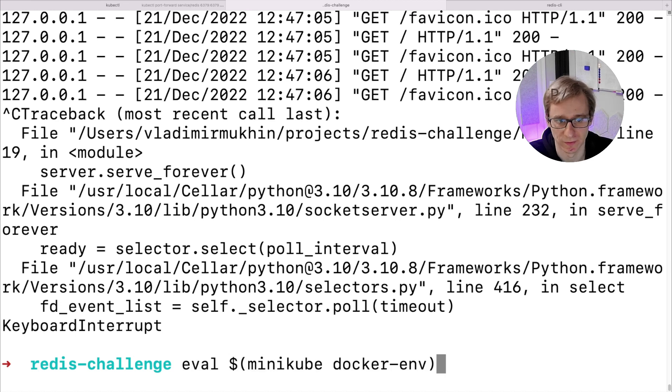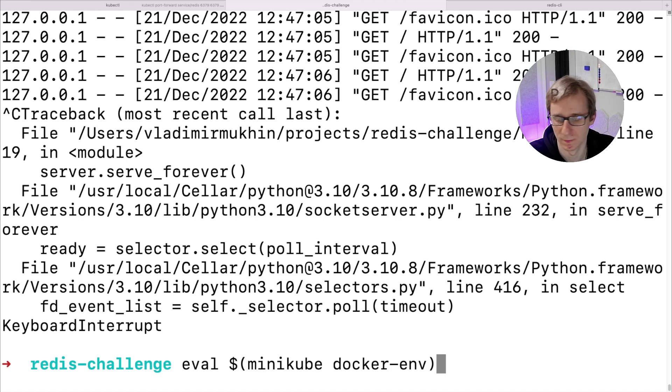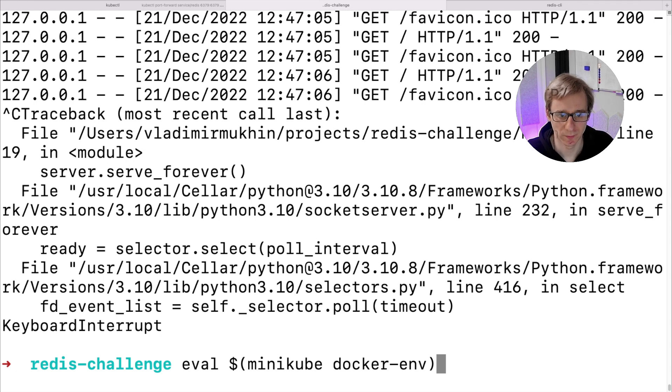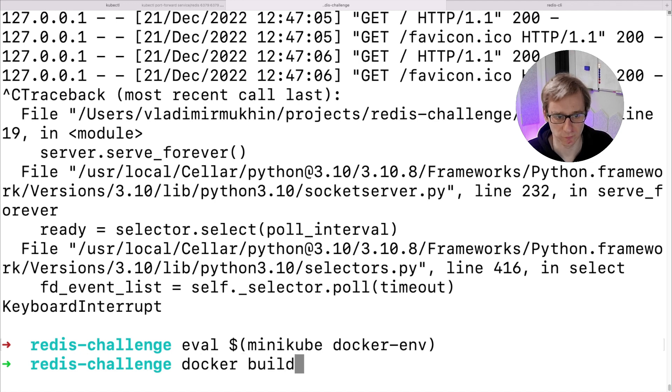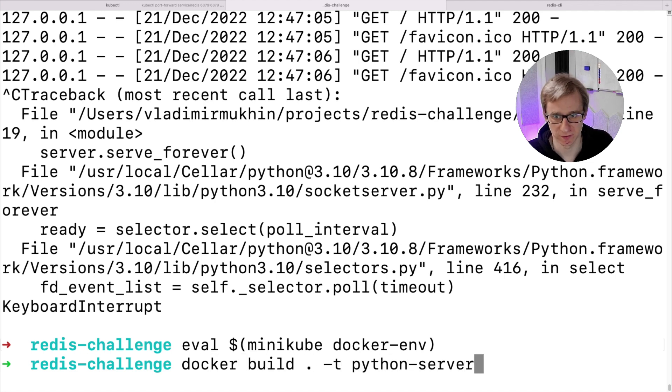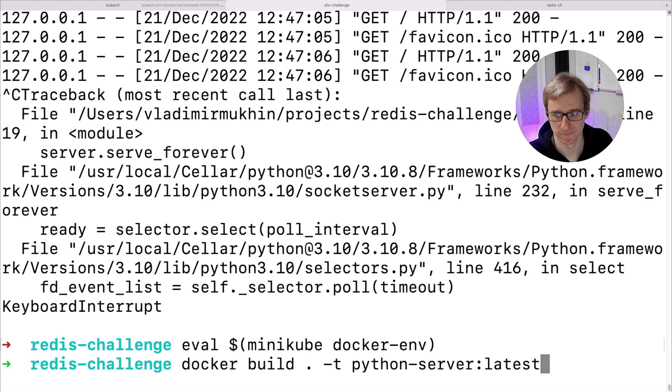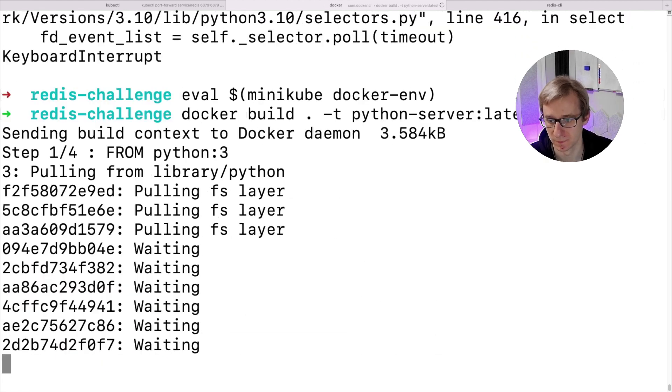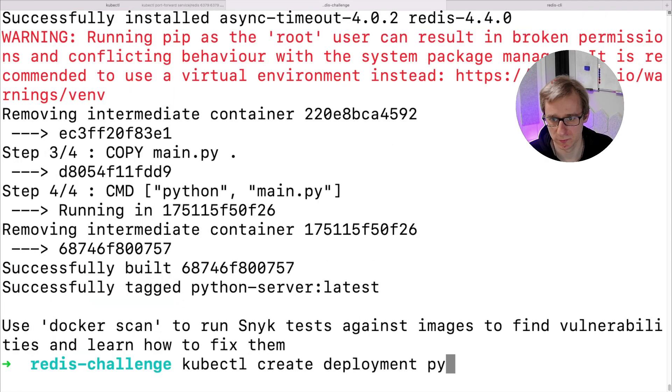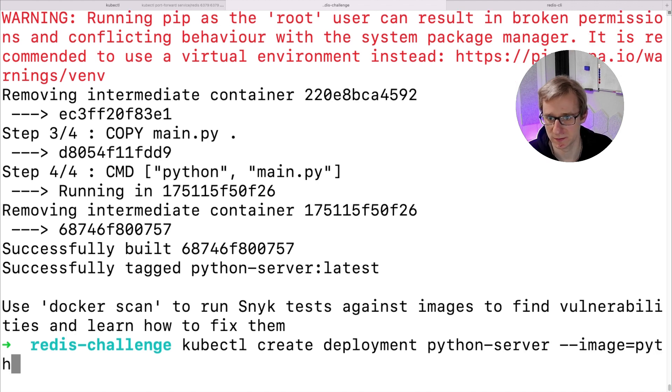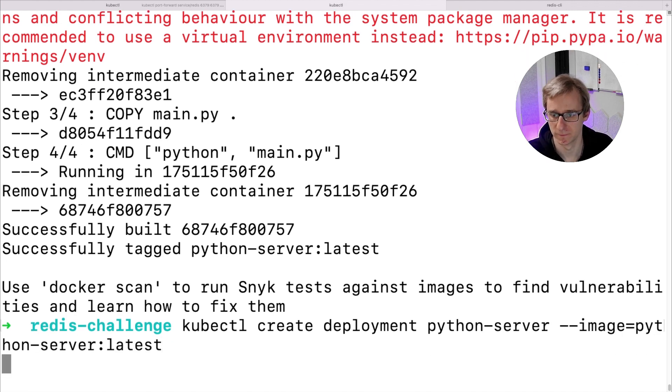Let's stop the execution of the web app locally and build the container. There is one more trick: we will run this eval command so we can build a Docker image directly within Minikube, so we don't have to push it to some public registry or configure registry authentication on the Minikube cluster. After the Docker build is completed, we don't need to push this image anywhere. We can immediately start using it within Minikube.